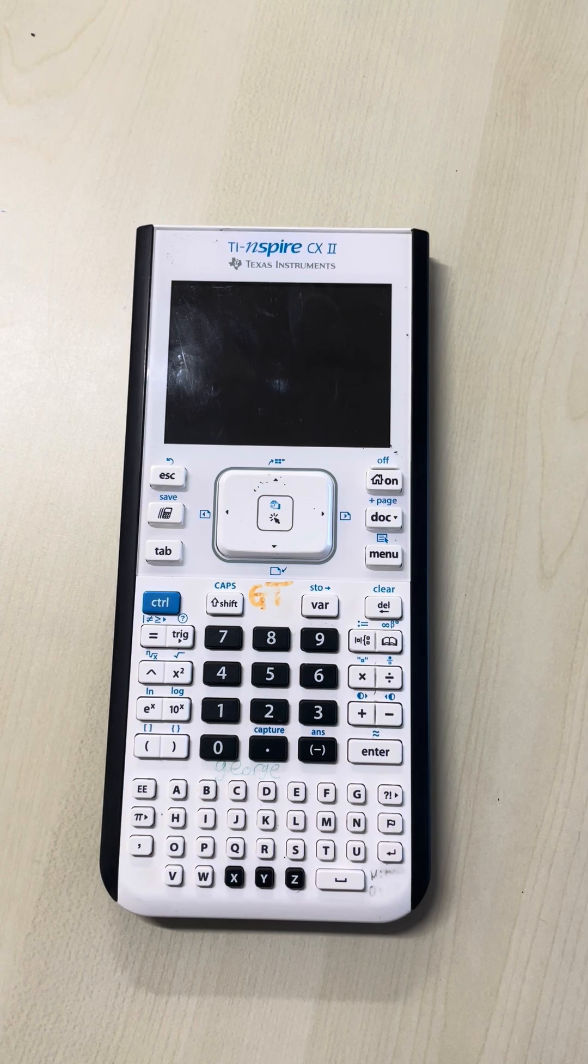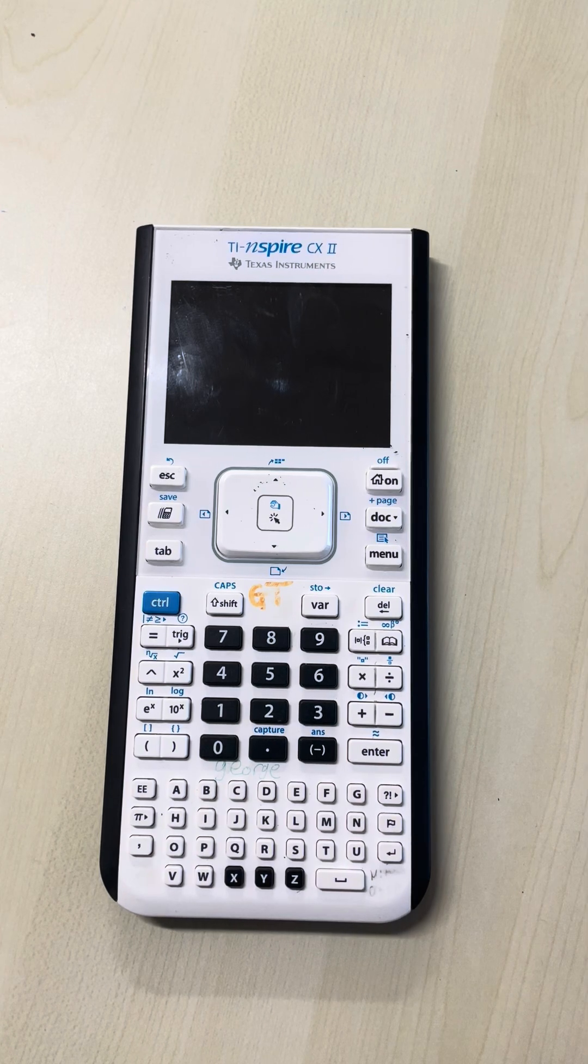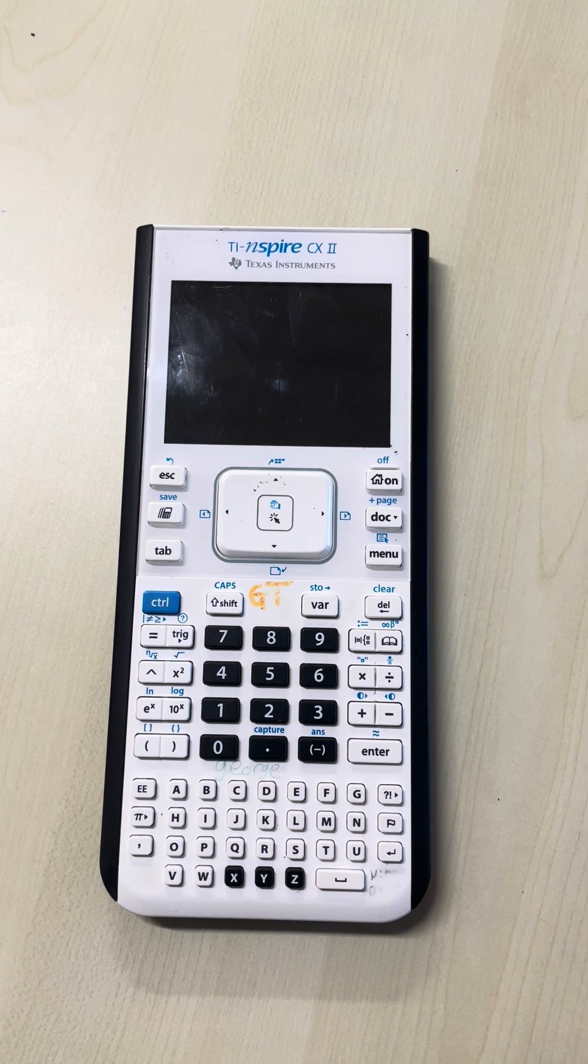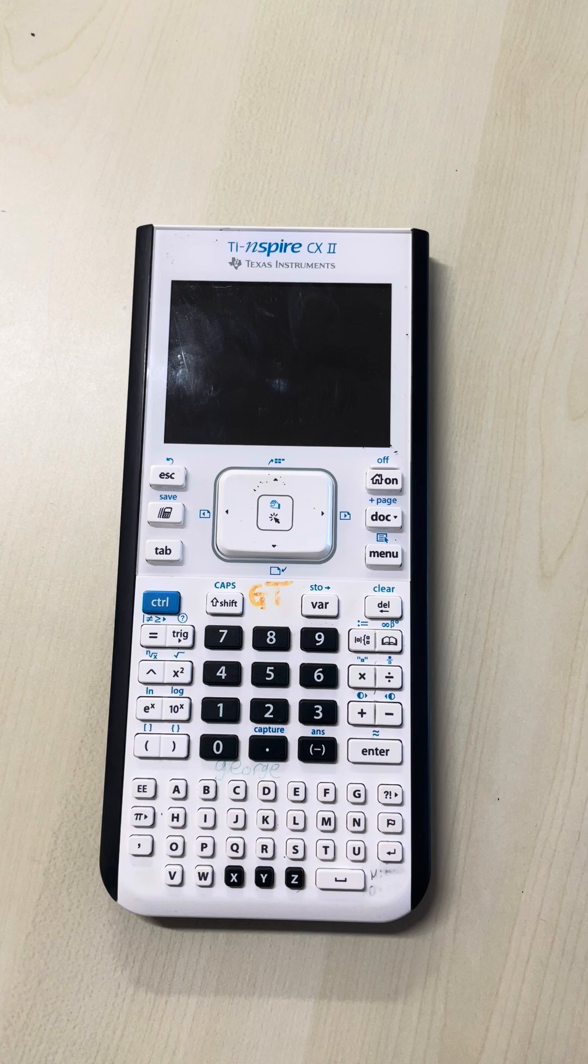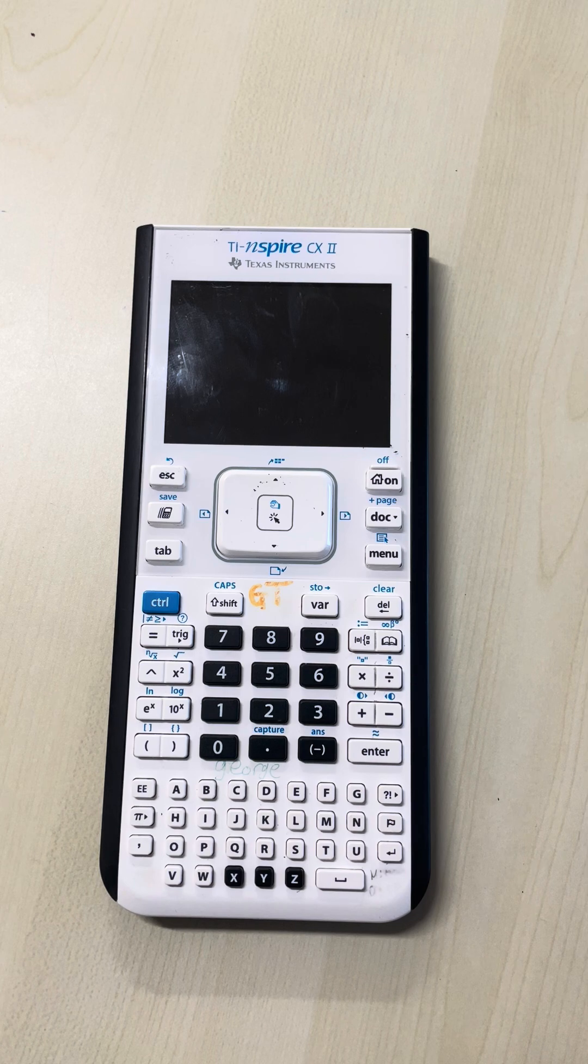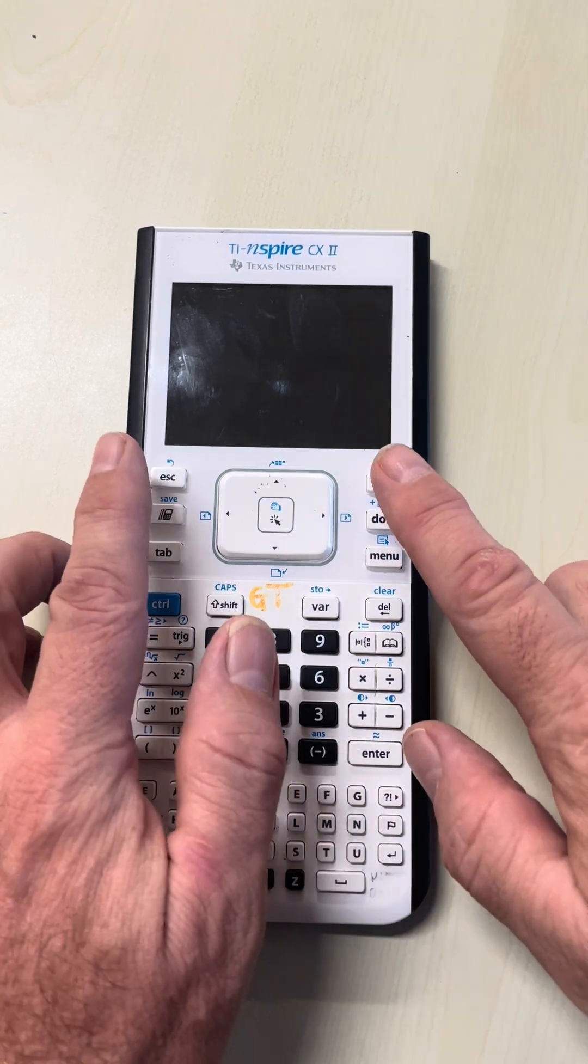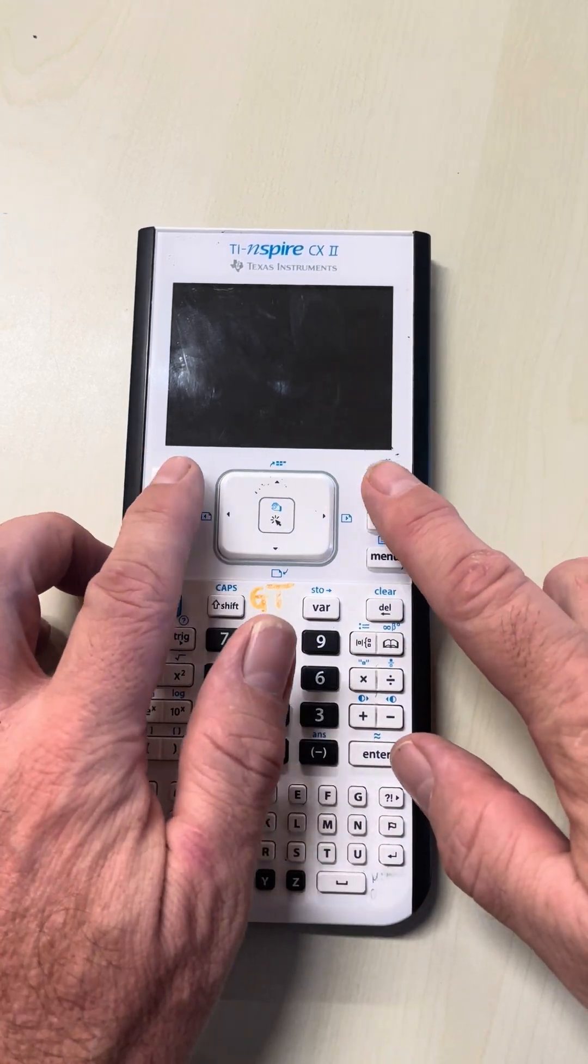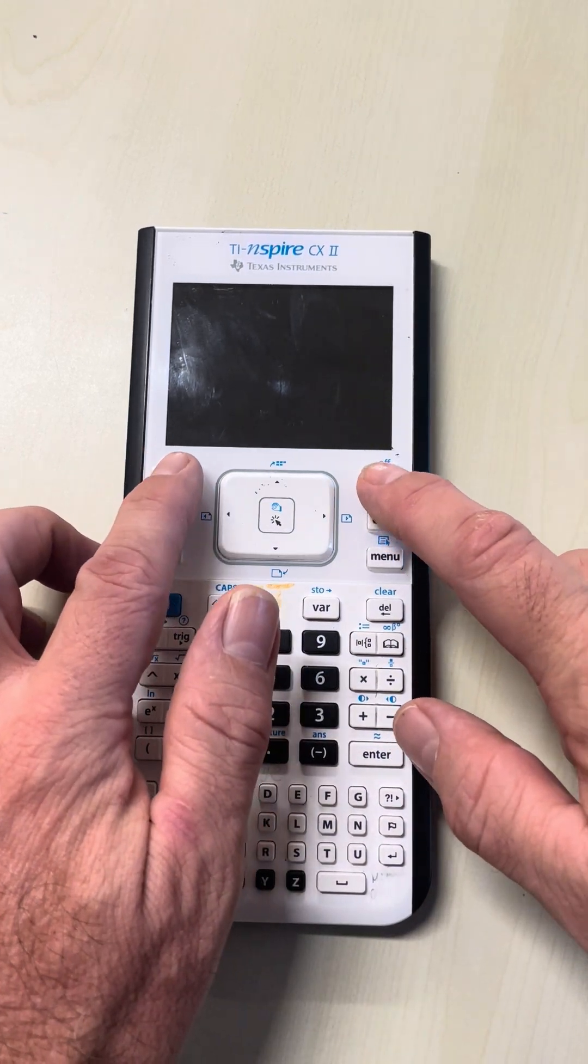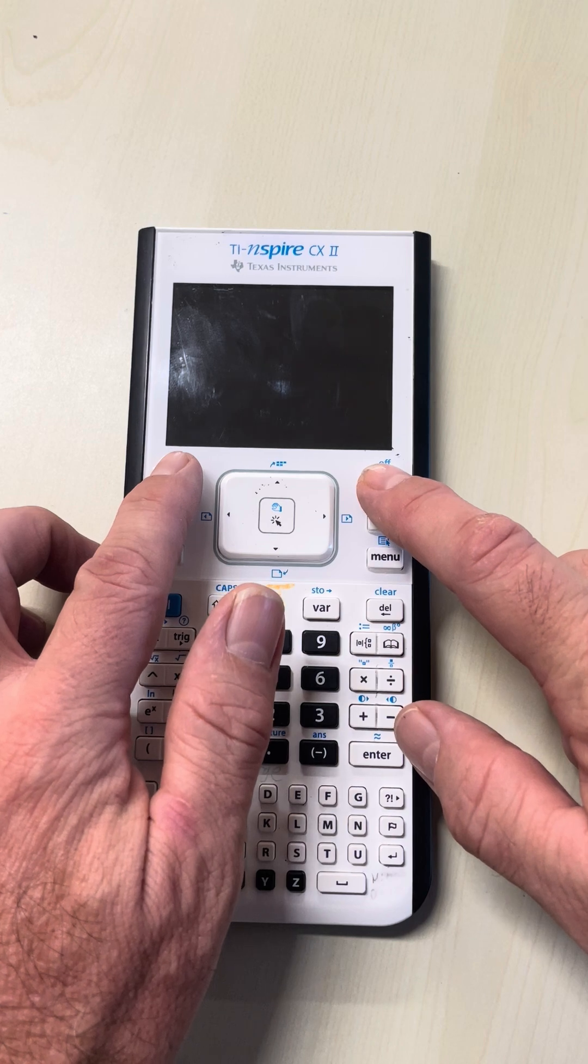It's super important to have your calculator in press-to-test mode. To do that, make sure first it's turned off, then press escape and on at the same time.